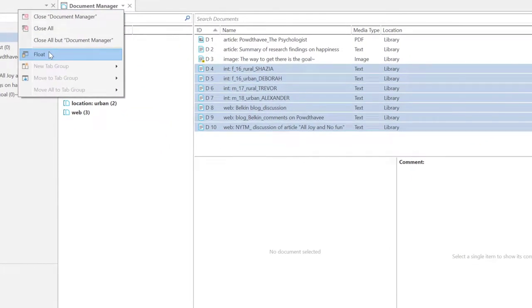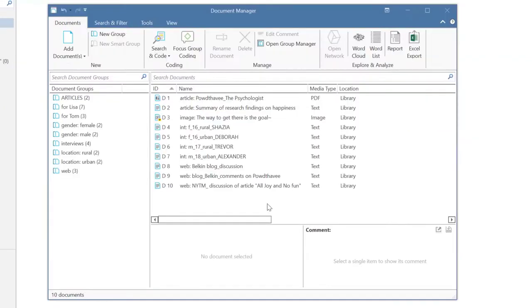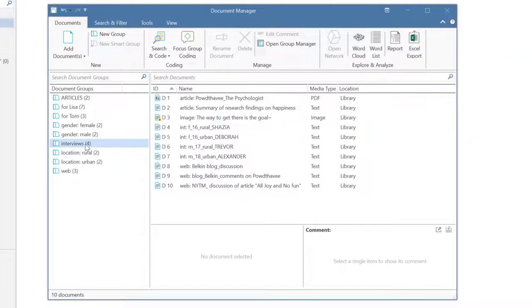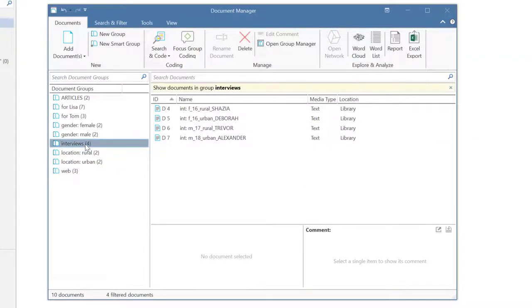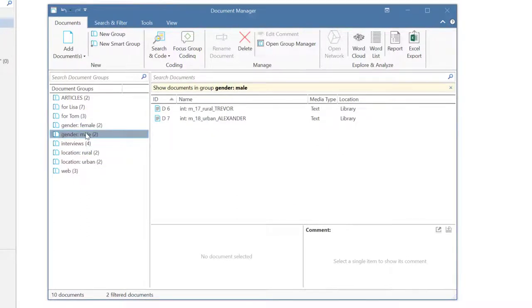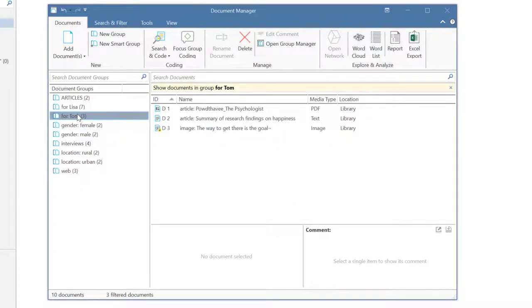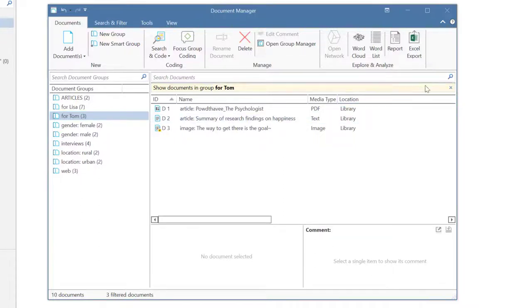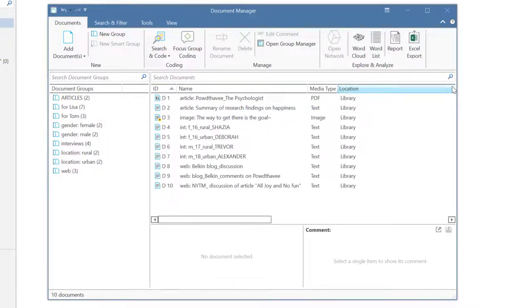The Document Manager can also be opened in its own window, as shown here. When you select a group in the side panel, you activate a local filter. Then, only the documents of the selected group are displayed. To view all documents again, click on the X in the beige filter bar.